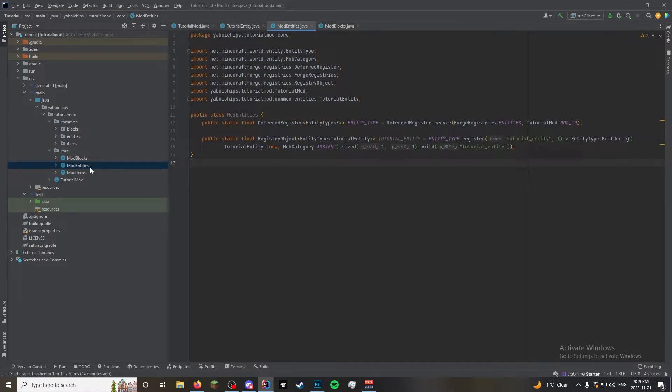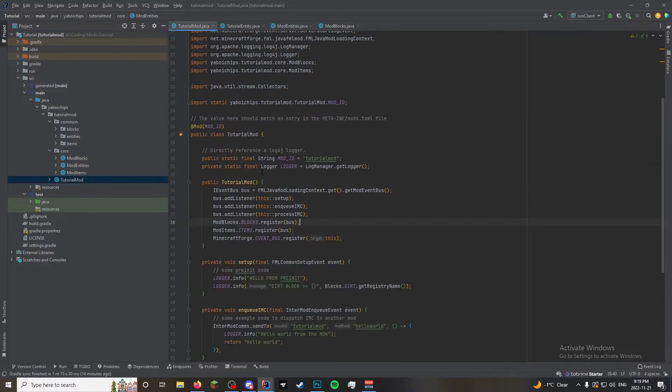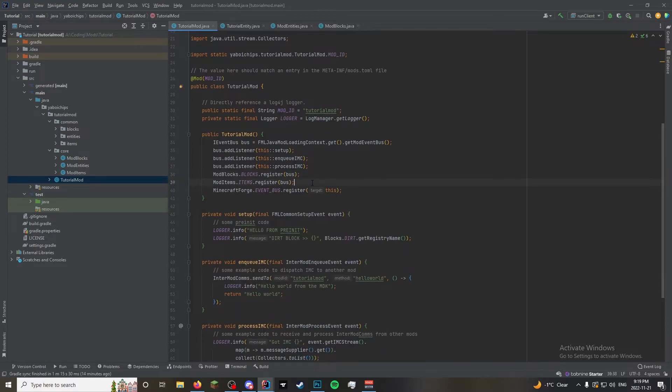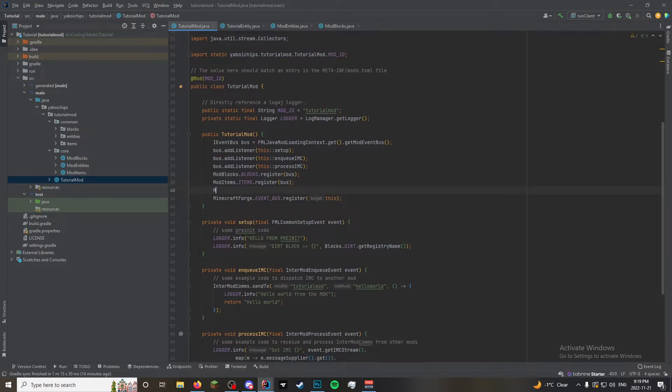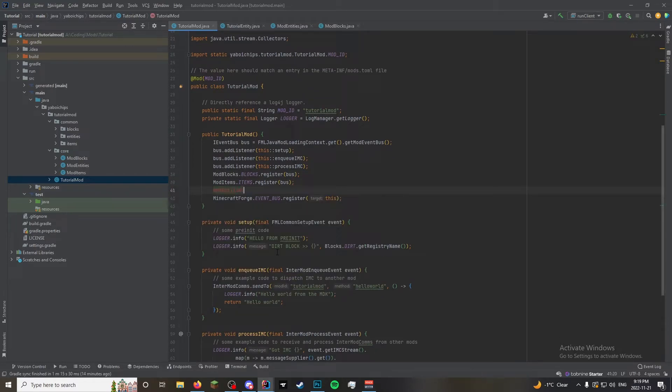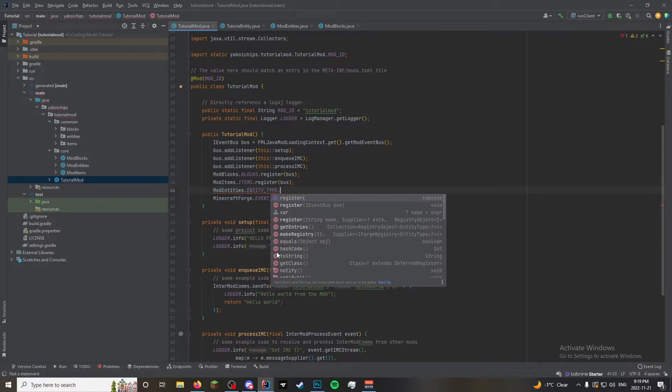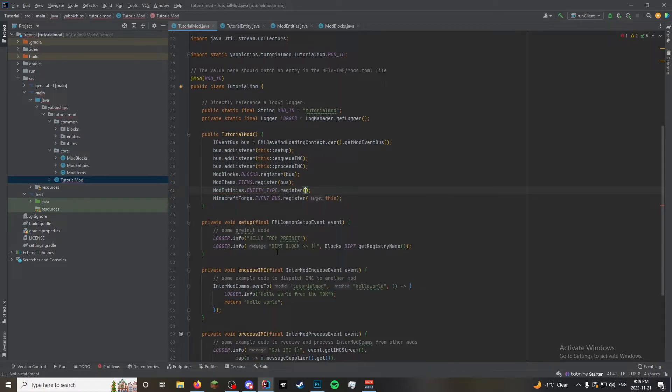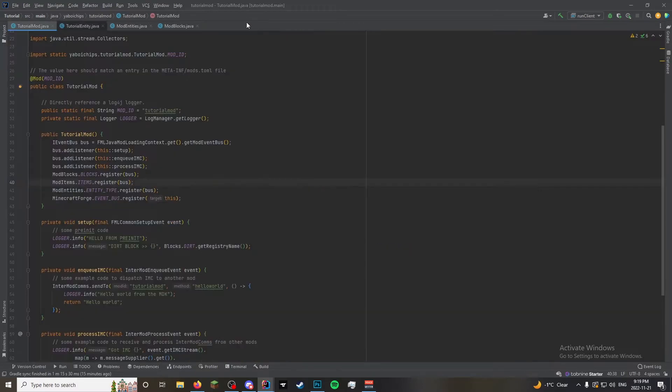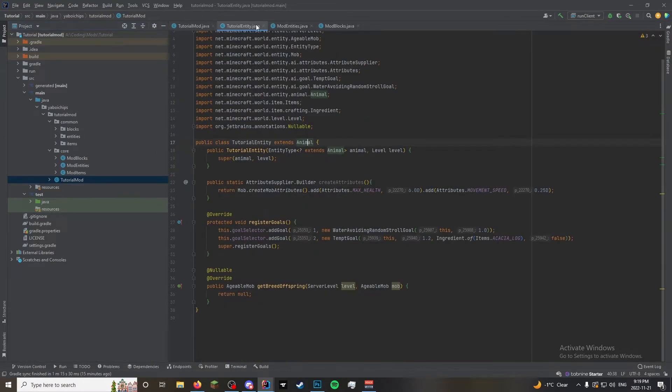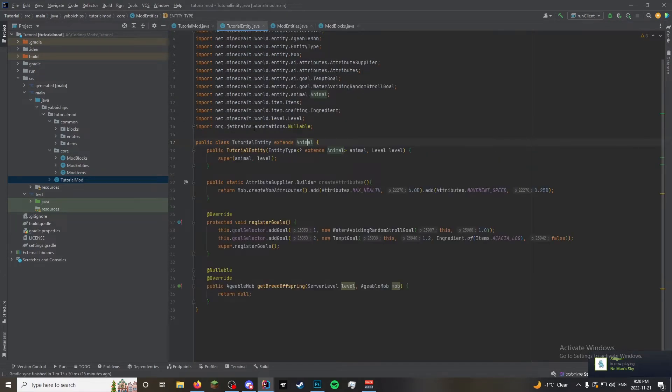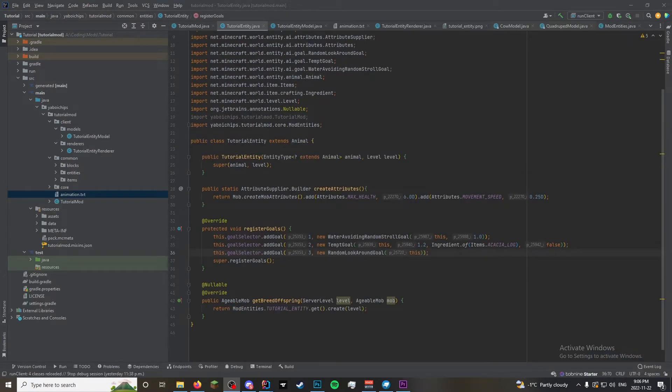And then it's the same as the blocks and everything. We're gonna go entities dot entity type dot register bus. So now everything, oh! Everything in here will be registered. So I actually forgot to do this when I first recorded the tutorial. But really quick. We're going to make a spawn egg item.